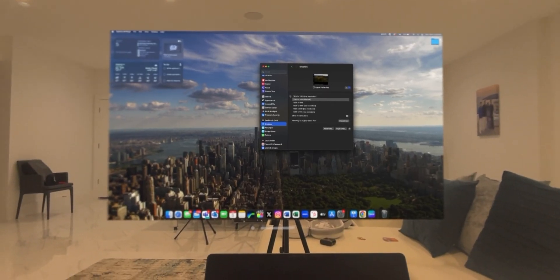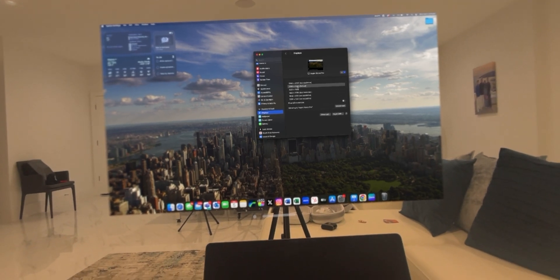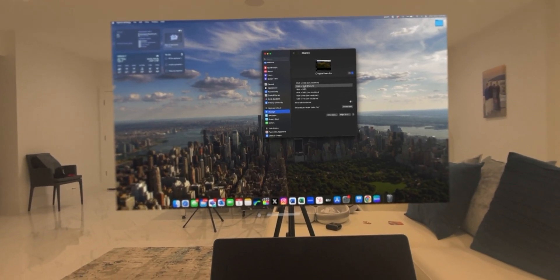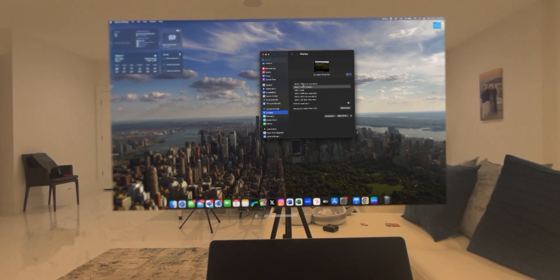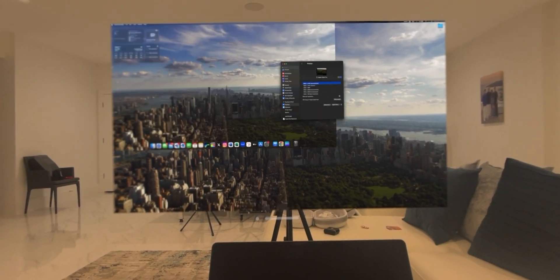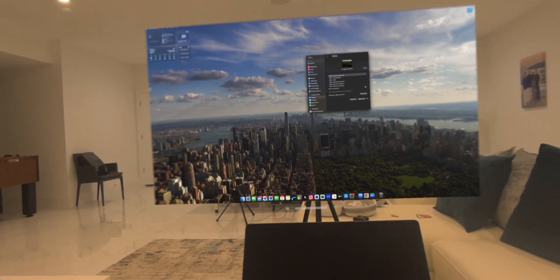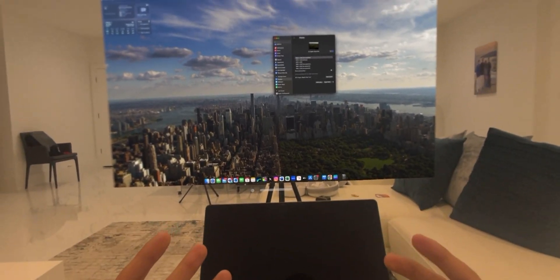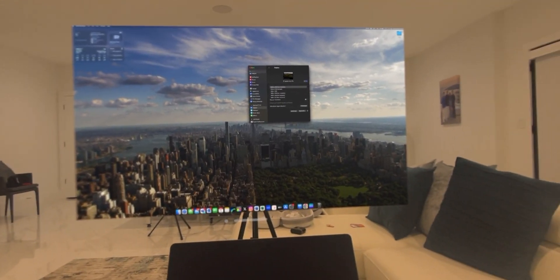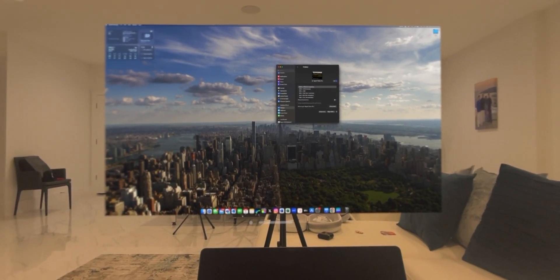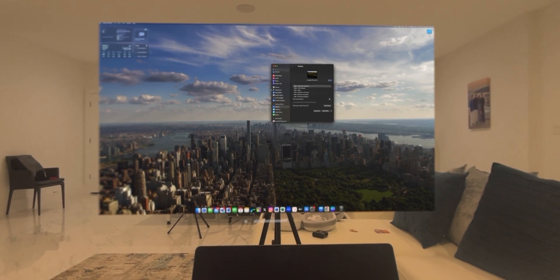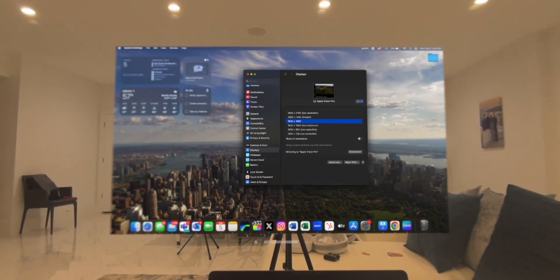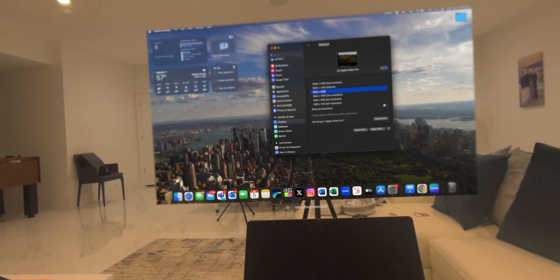So right now, we're in the default settings of 2560 by 1440. You also have this, which allows you to have more space, right? But I don't think you need that, to be honest. What I recommend that you do is you go to 1920 by 1080.